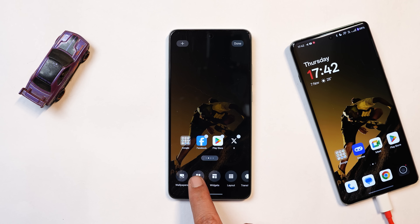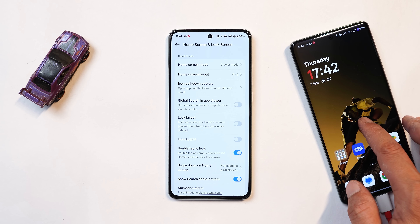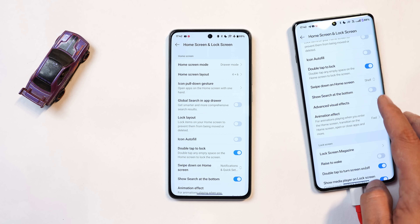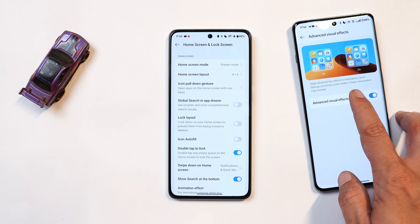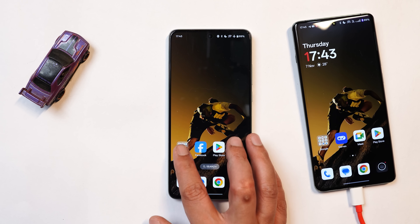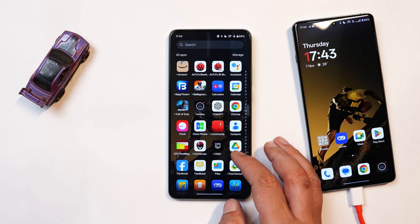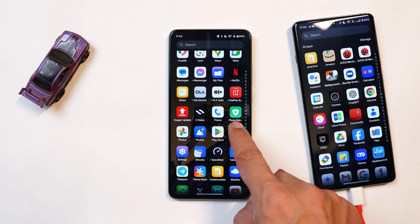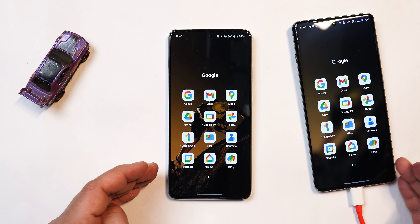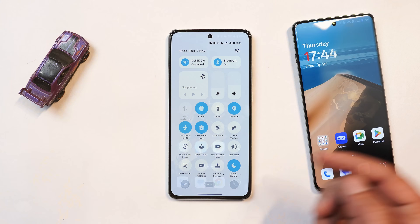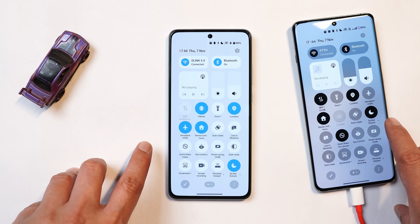One thing missing on OxygenOS 15 for Nord series compared to flagship devices is the ability to add the blur effect. On OnePlus 12, if you go to home screen settings, there's an advanced visual effect option that applies an advanced blur effect in the notification panel, quick settings, and home screen folders. That's missing on the Nord CE 4 — there's no blur effect when opening any folder or the app drawer. The same blur effect is missing in the quick settings panel and notification drawer as well.